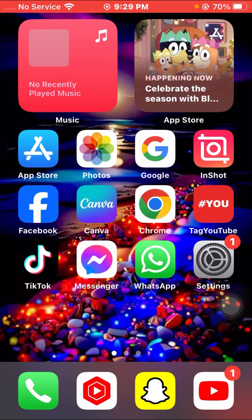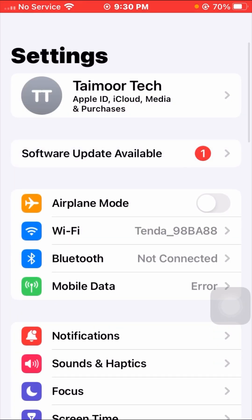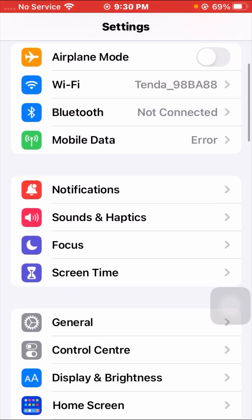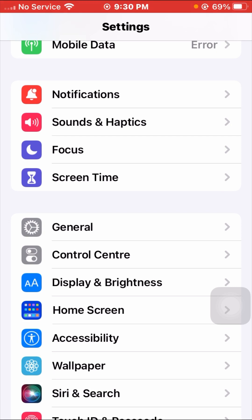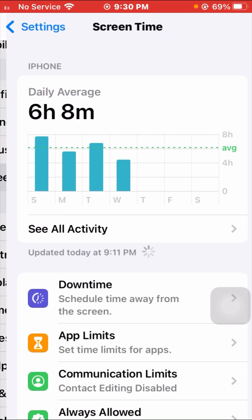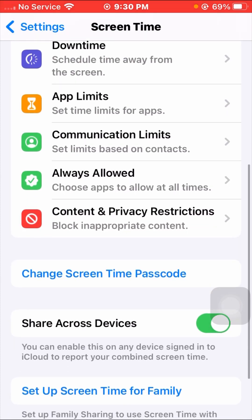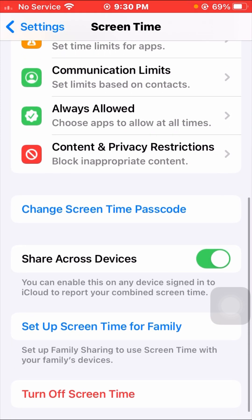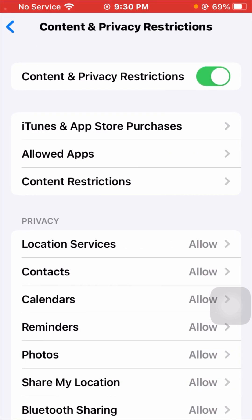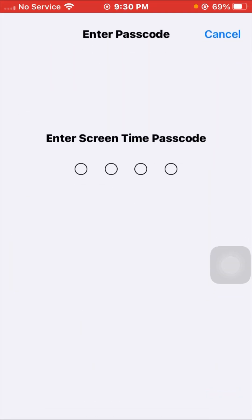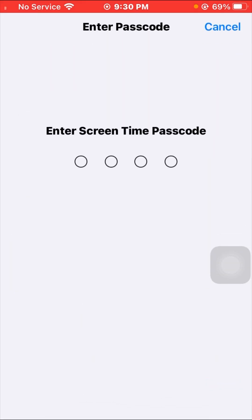Here is the first method to solve your problem. Simply open the Settings app, scroll down, and tap on the Screen Time option. Once you tap on Screen Time, scroll down and you will see the Content and Privacy Restrictions option — tap on it.